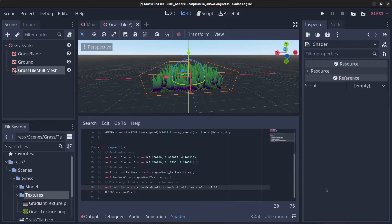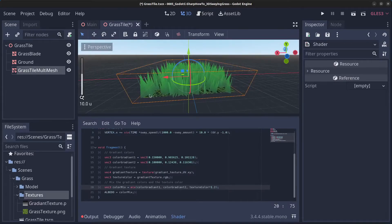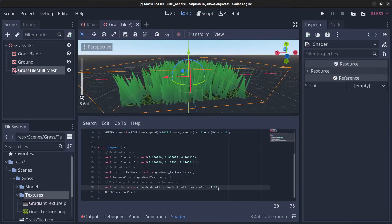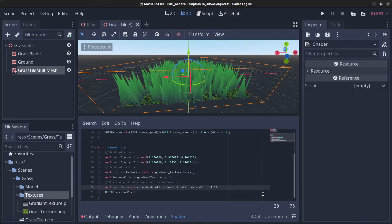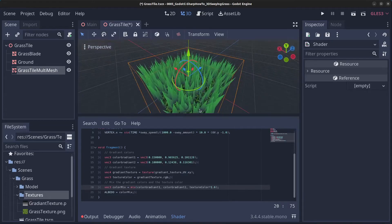If it's too dark at the bottom, go to the shader and change the value to something like 1.2. If you want more dark at the bottom, multiply a bit more, like 1.5. This controls how strong the gradient is at the bottom of the grass.